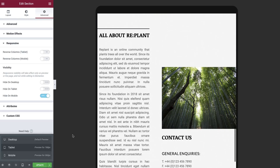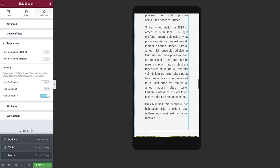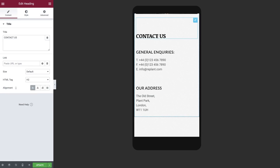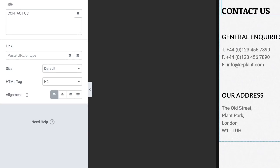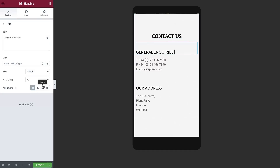It looks good! Now how about on mobile? The only thing we need to change here is the alignment of the contact information. Each widget has viewport icons for the available responsive options. Use care when making changes — if an element doesn't have a viewport icon next to it, changes will affect the element at all viewport sizes. Select each heading and text editor widget and align to the center.